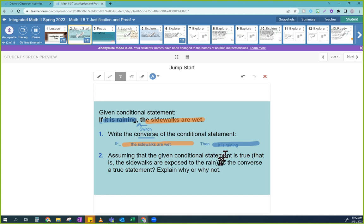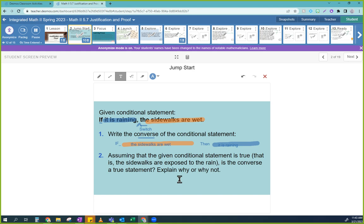Think about a couple of different scenarios. It could be the sprinklers. It could be wet from washing your car, from using super soakers, a hose fight, water guns, or watering the plants. All of those are legit statements. Just because you write a statement doesn't mean it's true.